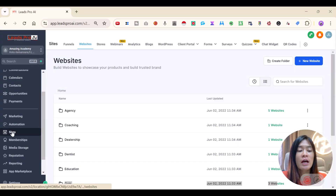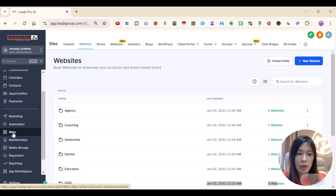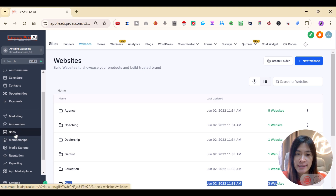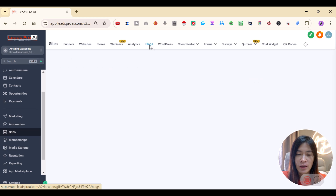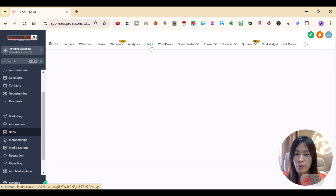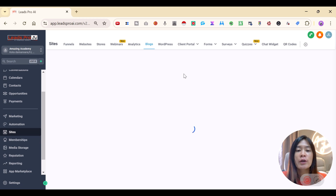This is my Go High Level dashboard. If you want to create a blog in Go High Level, go over to Sites, and you will see a Blog option at the top. Just click on Blog and you'll be brought over to the Go High Level blog settings.